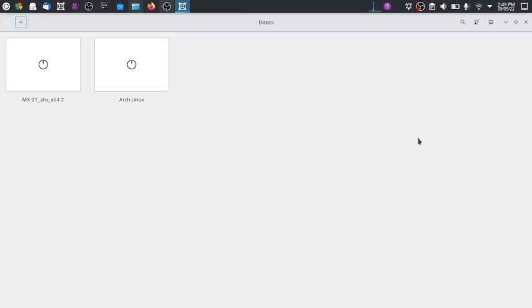Welcome back. In the last video we saw the installation of Arch Linux using the arch-install helper library, which provides a TUI — that is, a terminal user interface —